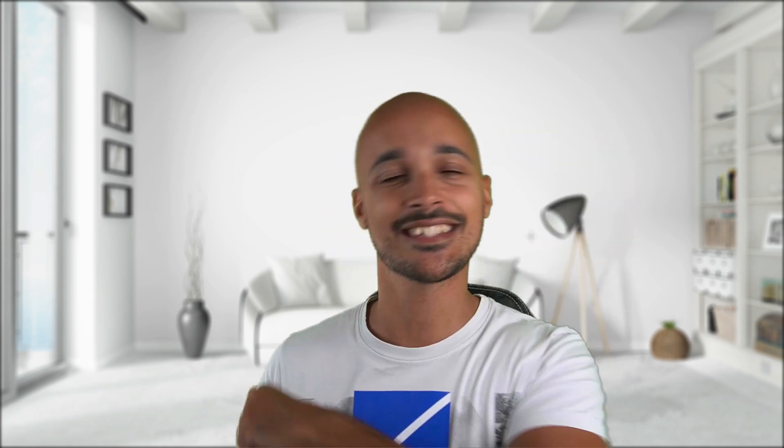In this video, we are going to see if GitHub Copilot works as expected, can we create data pipelines with best practices with it, and are we gonna be replaced in the near future because of it? So without further ado, let's get started.